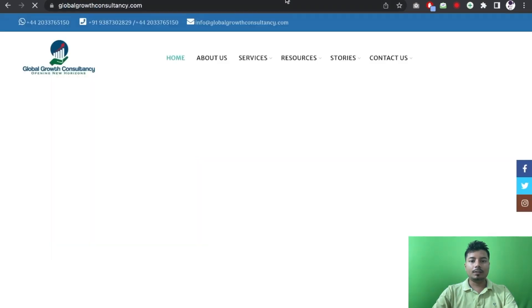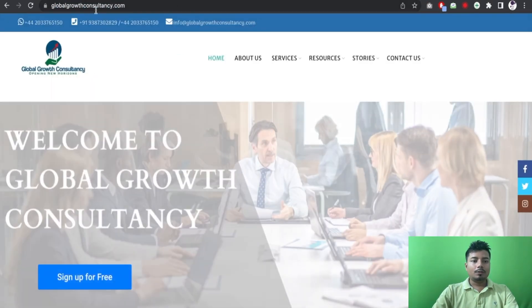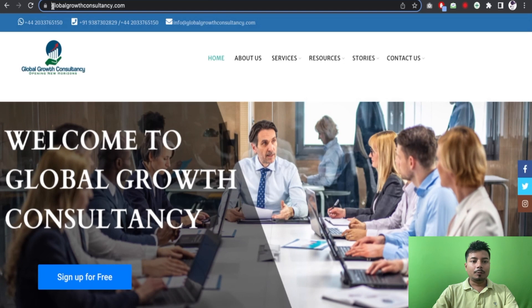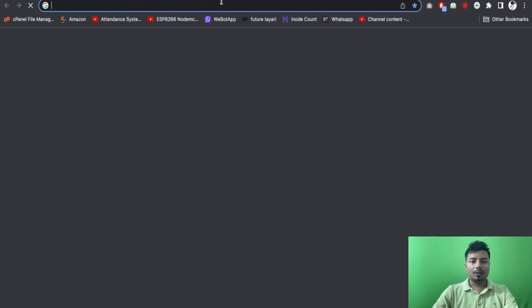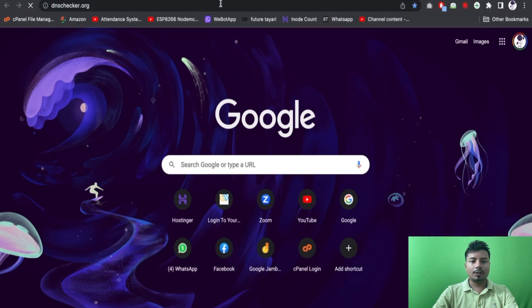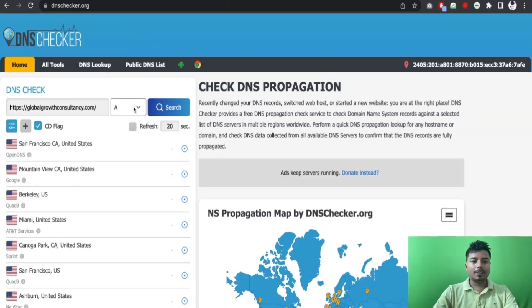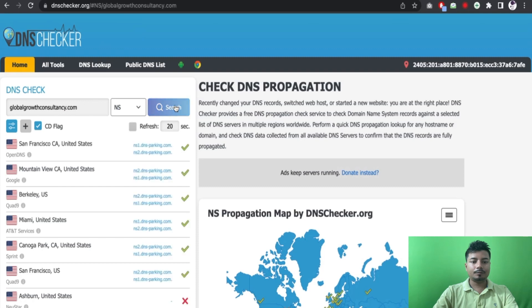So the name of the domain is globalwebconsultancy.com. What I will do is simply go to WHOIS or DNSrecord.org and then I will check the NS records of this domain.